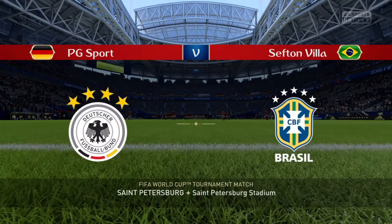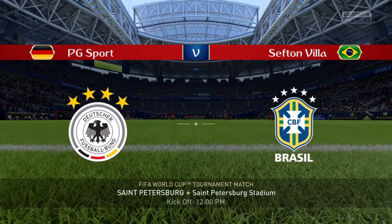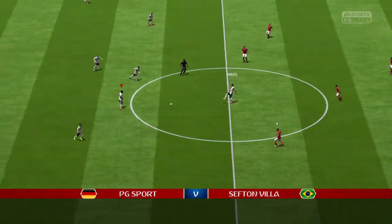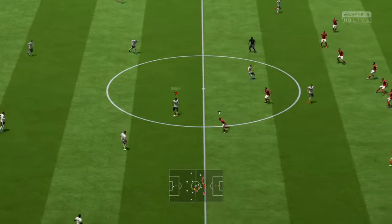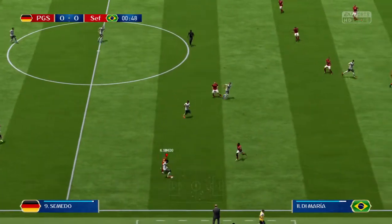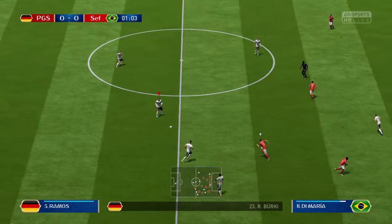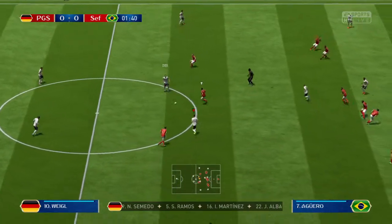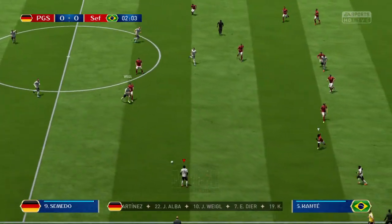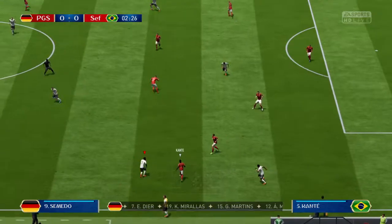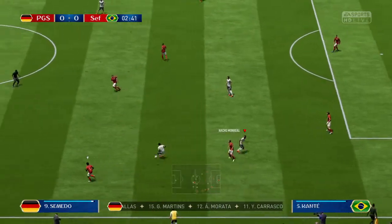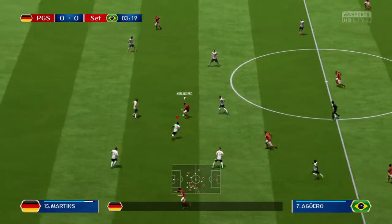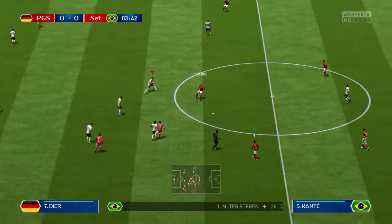Martin Tyler here with Alan Smith. Hello to you all and welcome to today's game. Here's a chance to check on the line-up for the home team: in goal, Roman Burkey; Sergio Ramos plays with Inigo Martinez as the centre-backs; Julian Weigel plays with Eric Dyer in midfield; Morata is the sole striker today. Mongolo, Conte, Joe Aguero, now Casimiro.